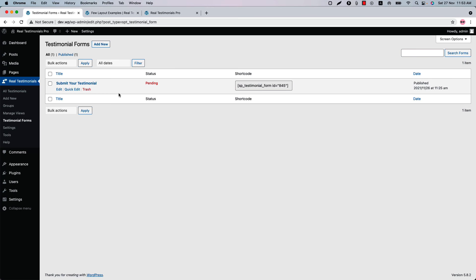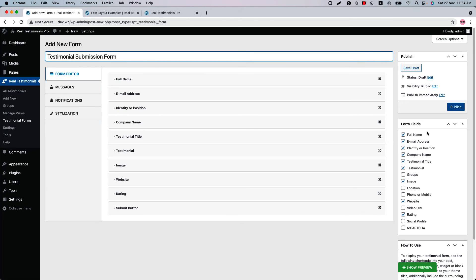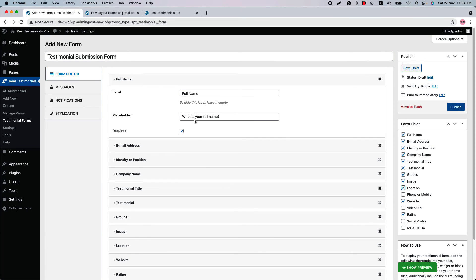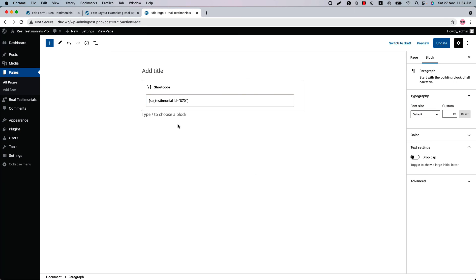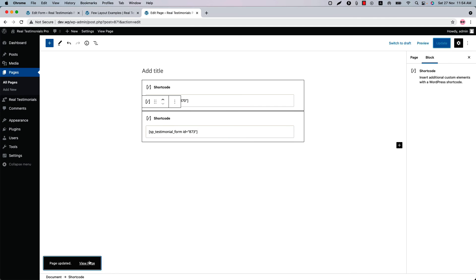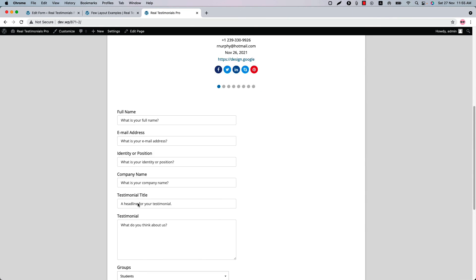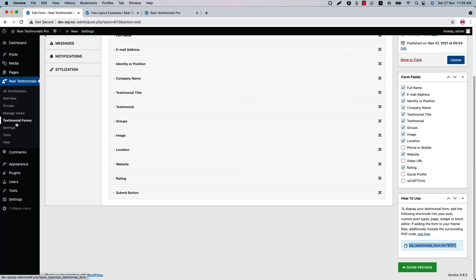Next is Testimonials Forms. You can create as many testimonials forms as you want. Click Add New to create a new testimonials form, give it a title, and choose which fields you want to include. Do the necessary customizations, then publish the testimonials form and copy the shortcode ID. Insert the testimonials form shortcode into your page, update and reload, and you can see how the testimonial form looks.